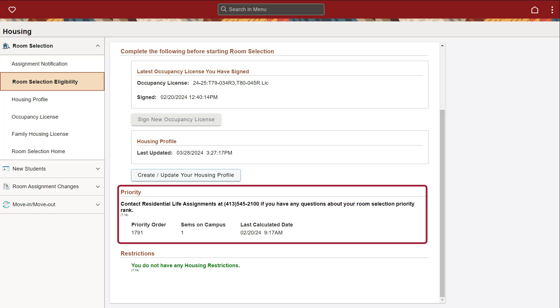Under the Priority heading, you will see a priority order number. This number will decide when during the housing selection process you will be able to choose a room.